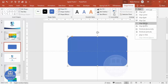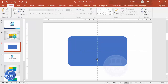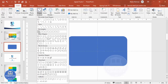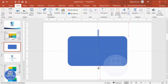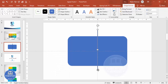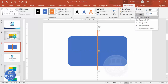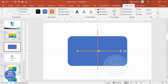Now I'm going to cut this into four pieces. Go to Insert > Shapes, select the rectangle, and draw it in the center. Give it a different color, set shape outline to no outline, then duplicate it by pressing Ctrl+D. Rotate it, and you can increase the size as needed.